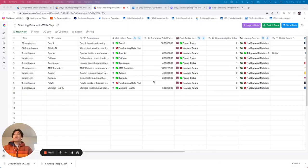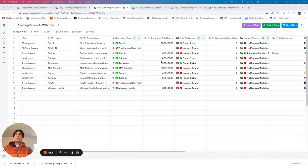All right, so now I've got this list of companies. I've got information and I've enriched the companies to a point where I feel like I know who I want to reach out to and who I do not.